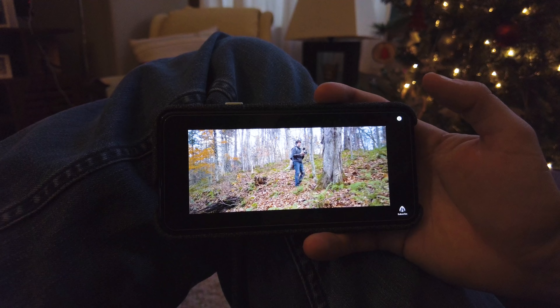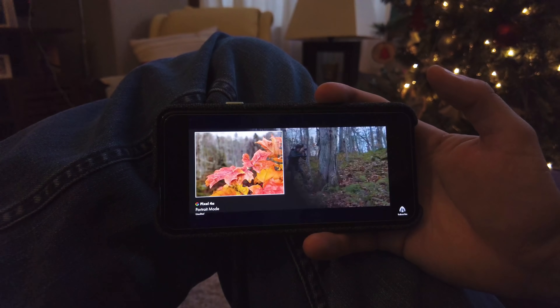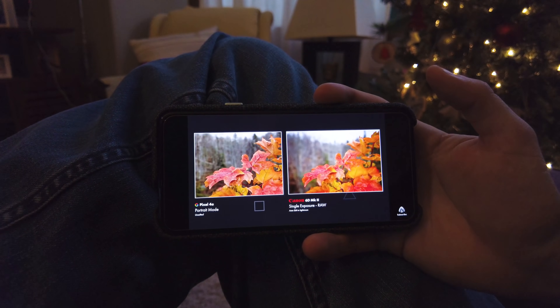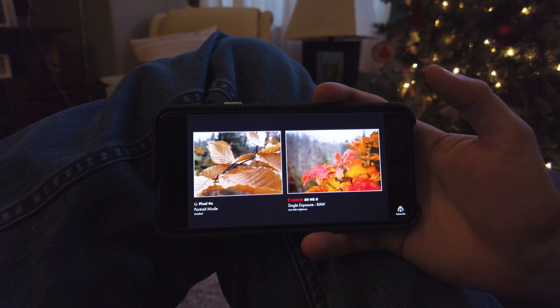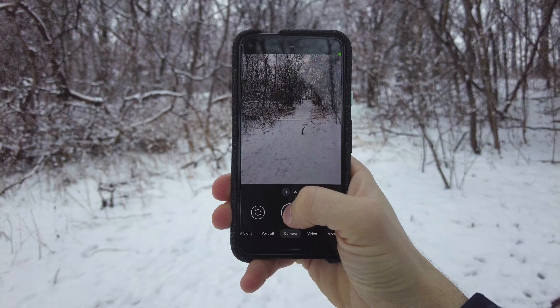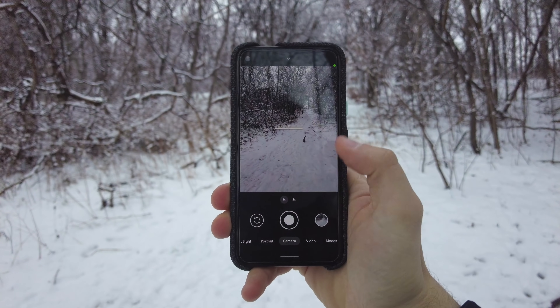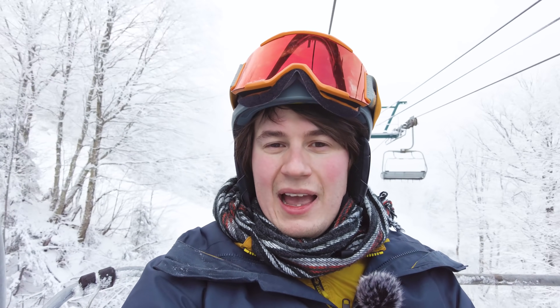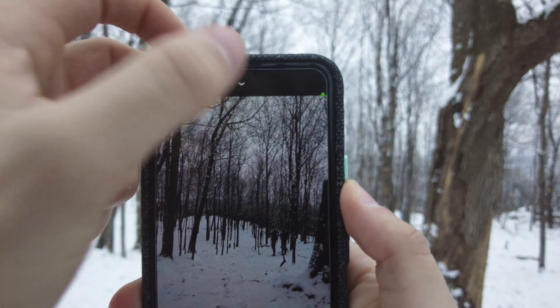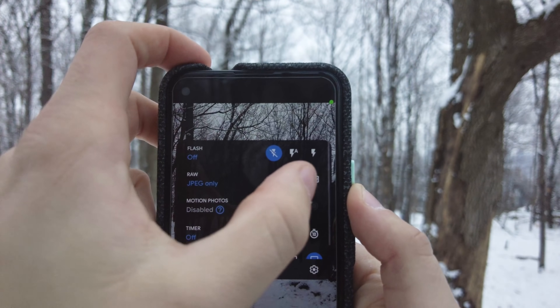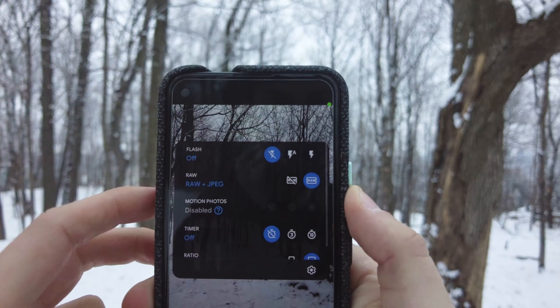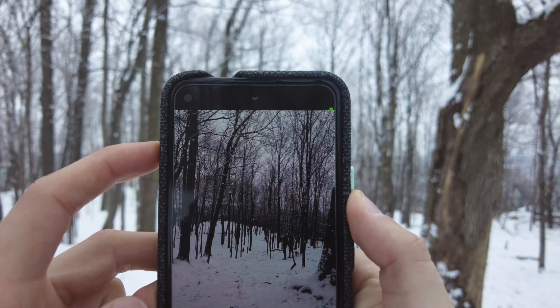In my last comparison video, I focused on the computational photography of the Google Pixel 4a versus the default pictures we get with the Canon 6D Mark II. In this video, I want to step up the game and talk about the raw files that we get on both cameras.